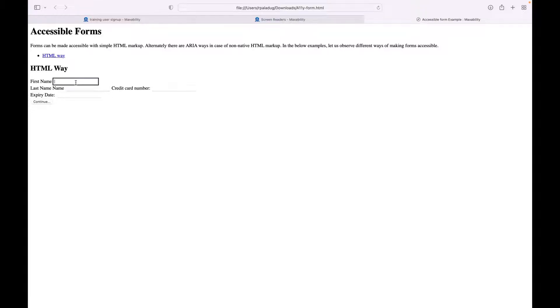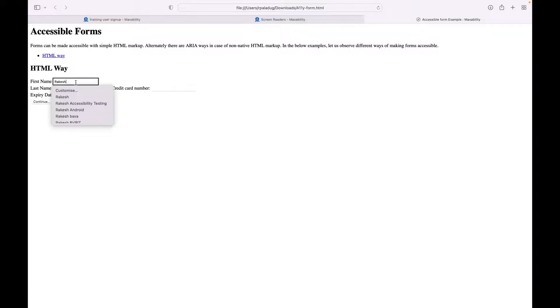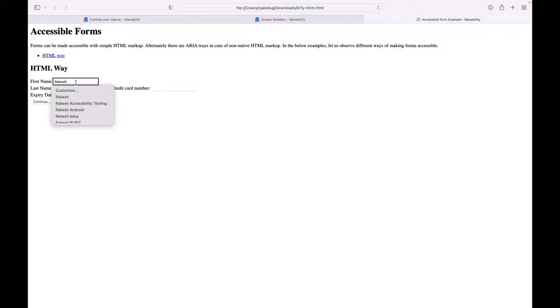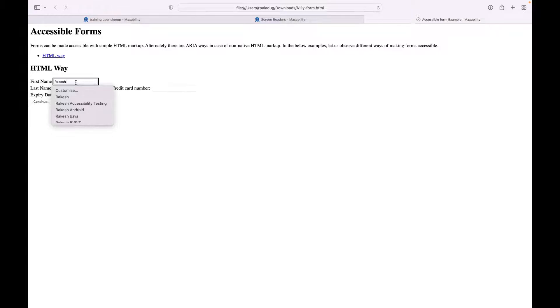'First name, edit text.' Let me fill in my name here. When the VoiceOver reads the name of the field or the label of the field, you can just type in, and there is no difference between the forms mode and the browse mode when you are using VoiceOver on Mac. Everything is the same.